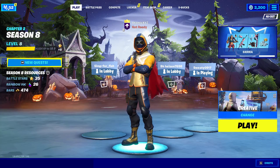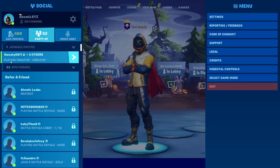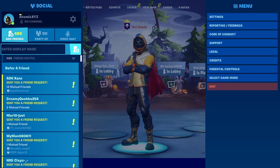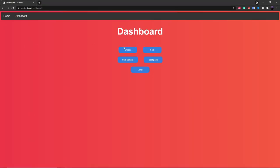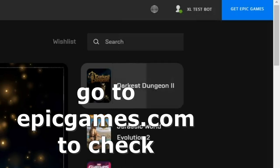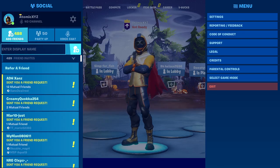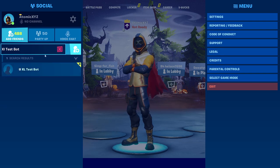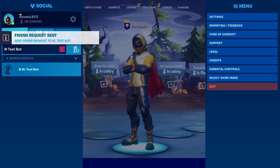Once you're in Fortnite, go over to your friends list, go to the add friends section, and then add the bot as a friend. If you remember the display name of your bot when you logged in, you can use that. Mine's called XL Test Bot so I'm just friending that. Right when you add the friend, the bot will instantly accept your friend request.